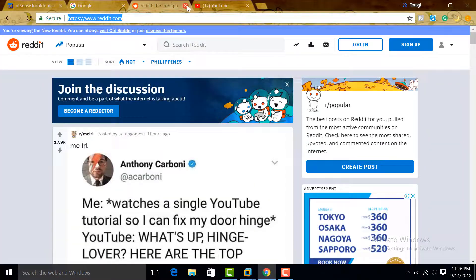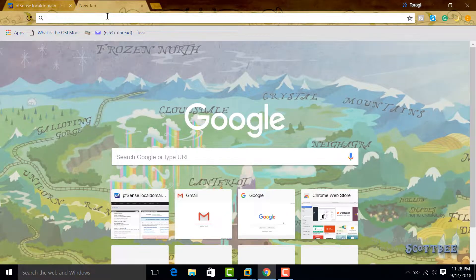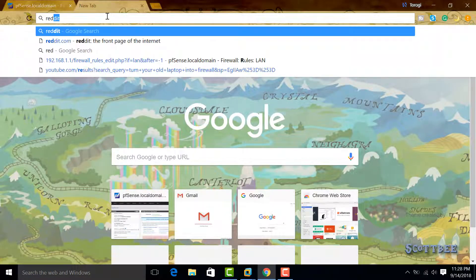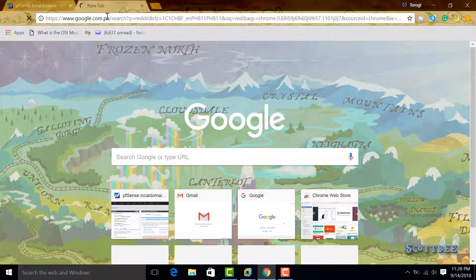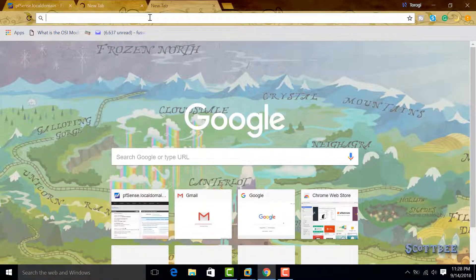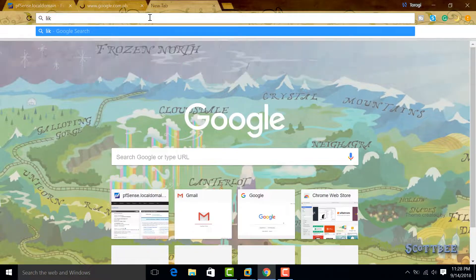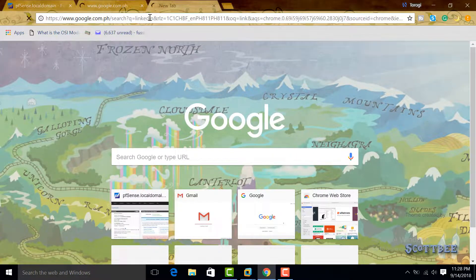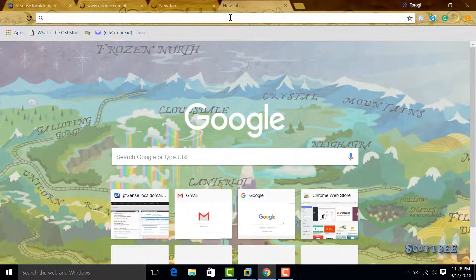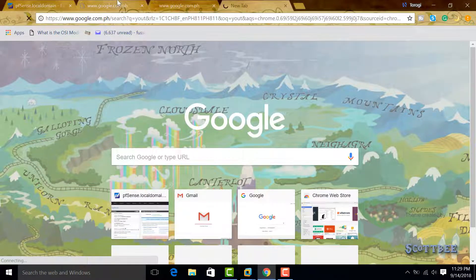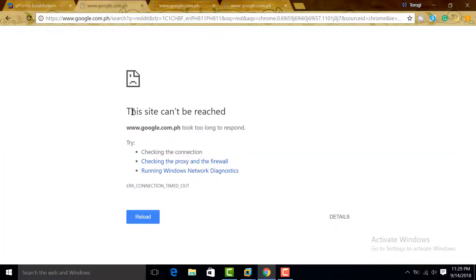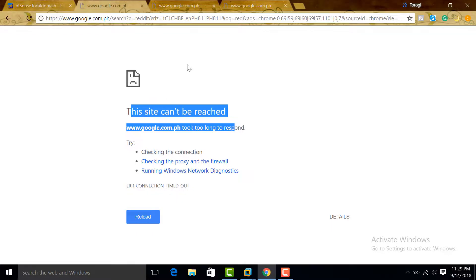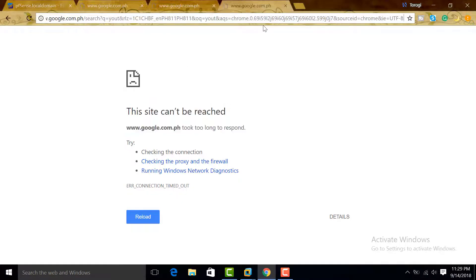Let's try visiting some websites. Let's try Reddit—Reddit is blocked. And try also LinkedIn—LinkedIn is blocked. And we can also try YouTube. So you can see here, the site can't be reached. Reddit is blocked, LinkedIn is blocked...